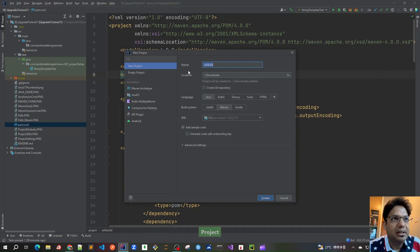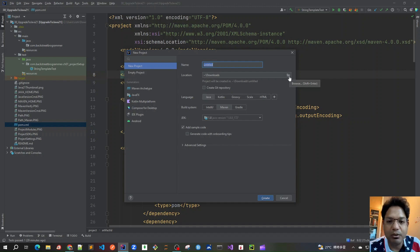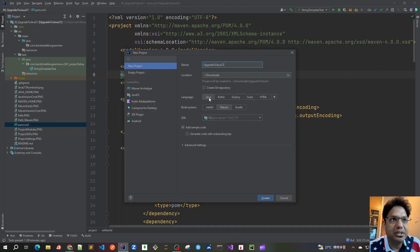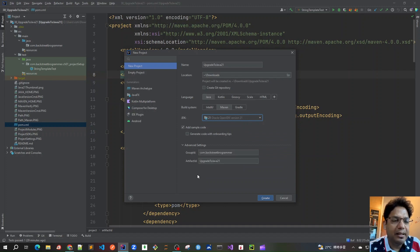Once you click on this, you will get the name of the project and location. By default it will be showing in Downloads — you can change it using the Browse button to create a project in any folder. Give the name as, say, 'update021'. You can create a repository but for this I will not. For languages we have Java, Kotlin, Groovy, etc. — we will be using Java. For the build system we will be using Maven, and we will use JDK 21. In the Advanced Settings we can give the Group ID — I've chosen com.backstreetprogrammer — and the Artifact ID is the same as the project name.